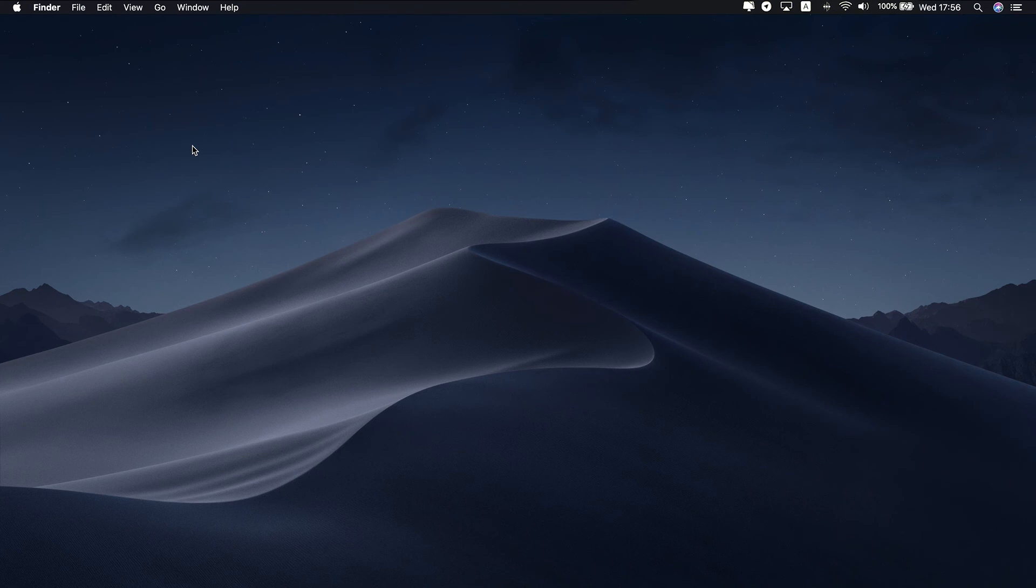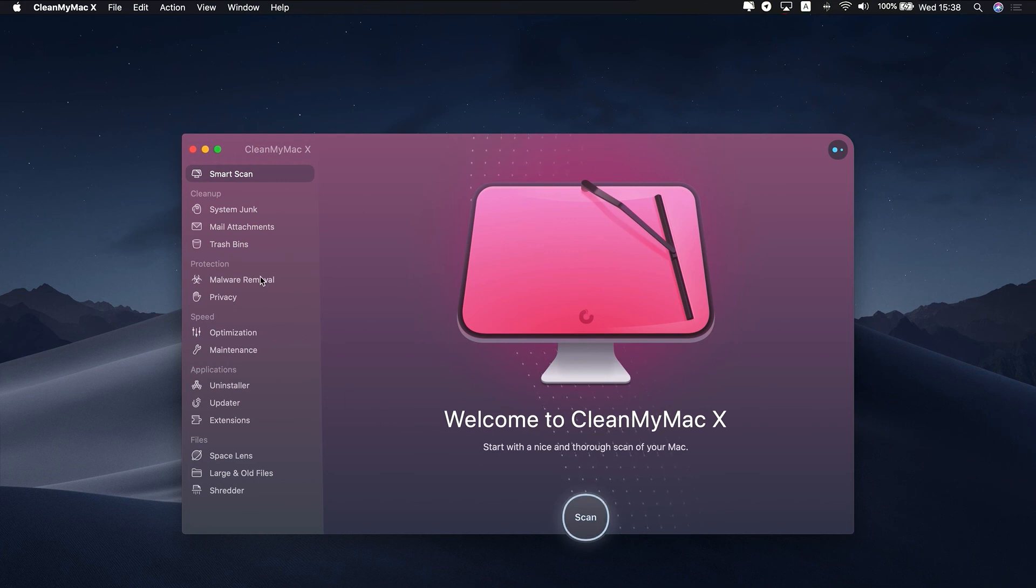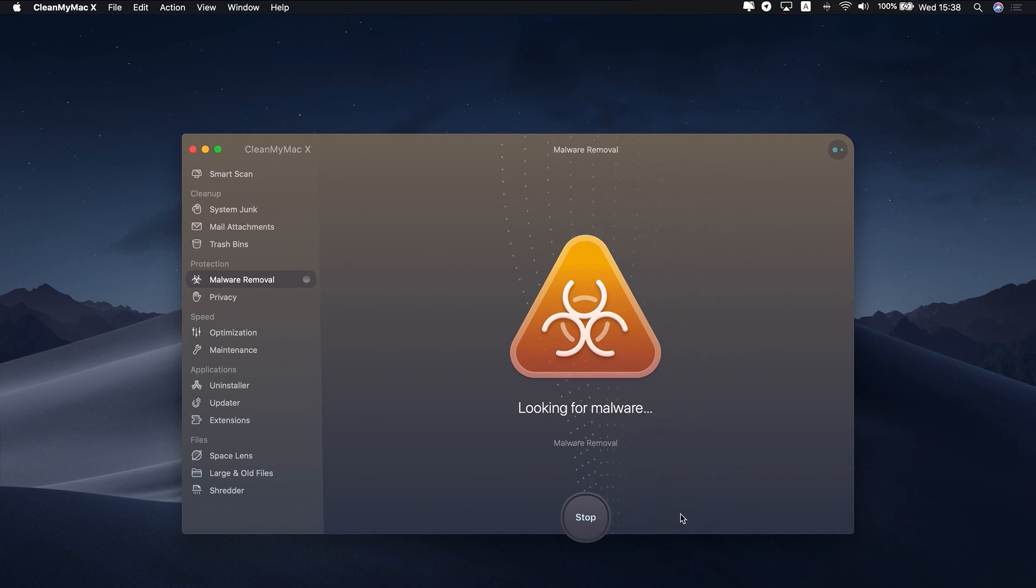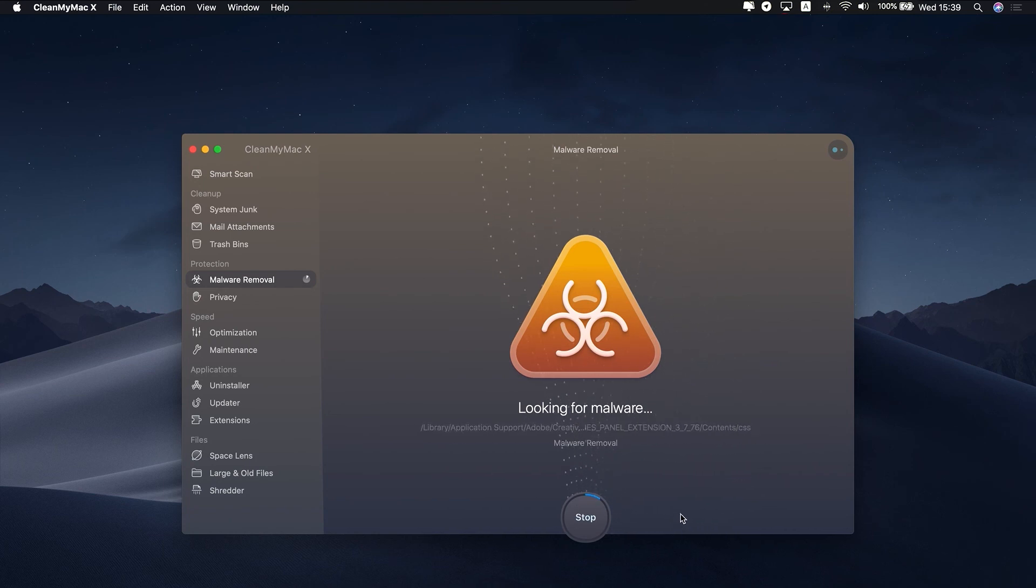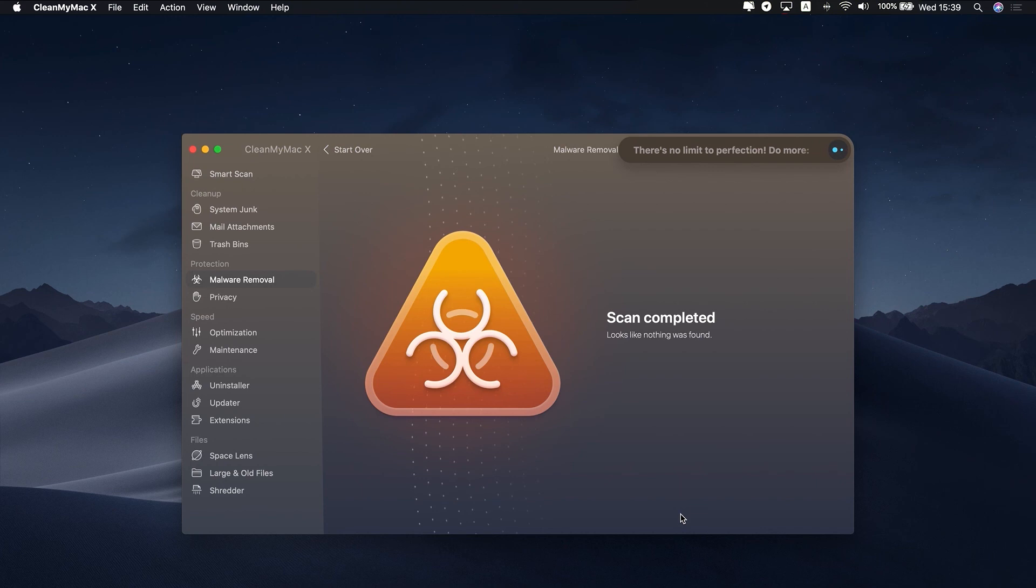Launch CleanMyMac X. In the sidebar, choose the malware tool. Press the Scan button. If it hasn't found any malware, CleanMyMac X will tell you that and you'll see a green tick. If it has found something, you can get rid of it straight away by pressing Clean.